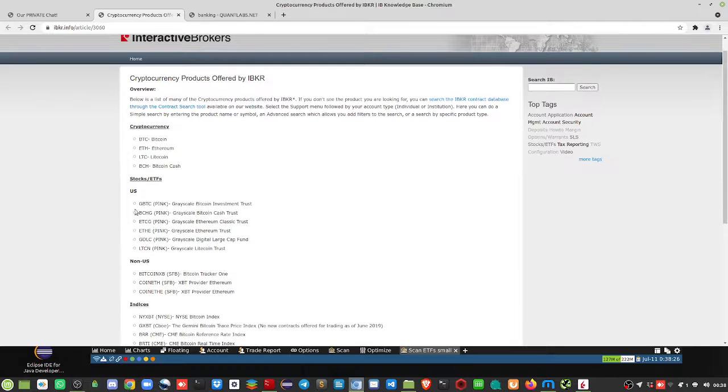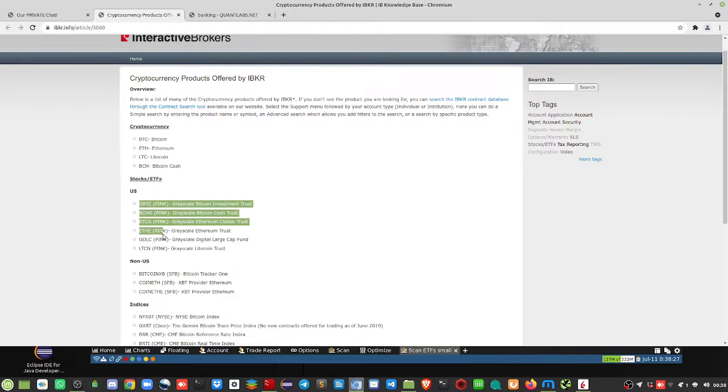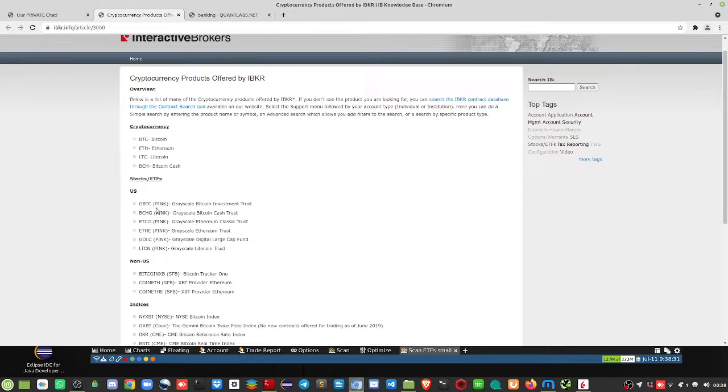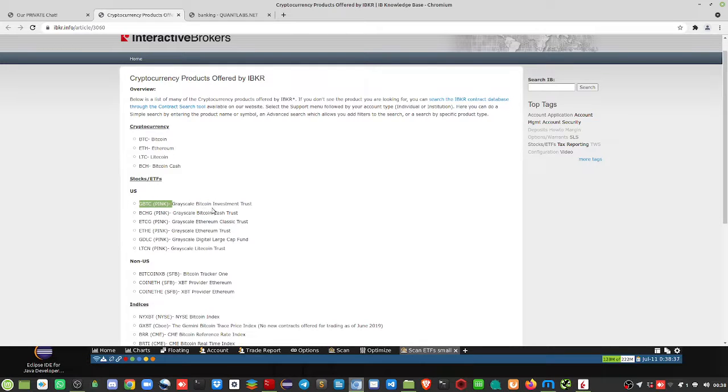The Grayscale, all these I've added. So the only one so far that will get looked at is the GBTC, which is the Grayscale Bitcoin Investment Trust found on the pink sheets.